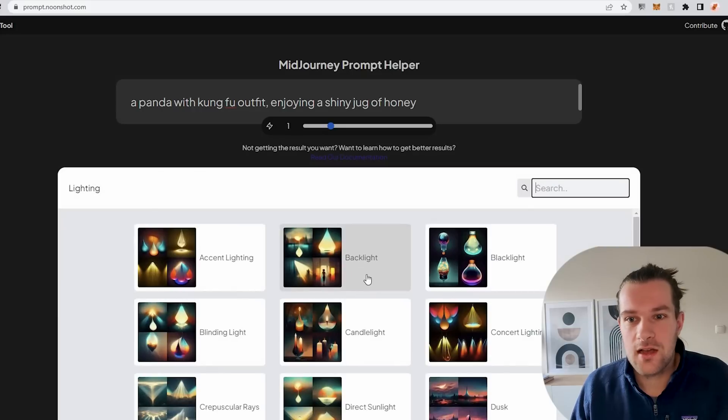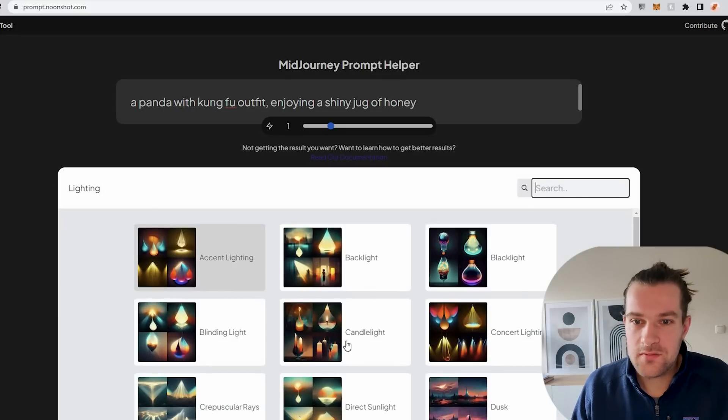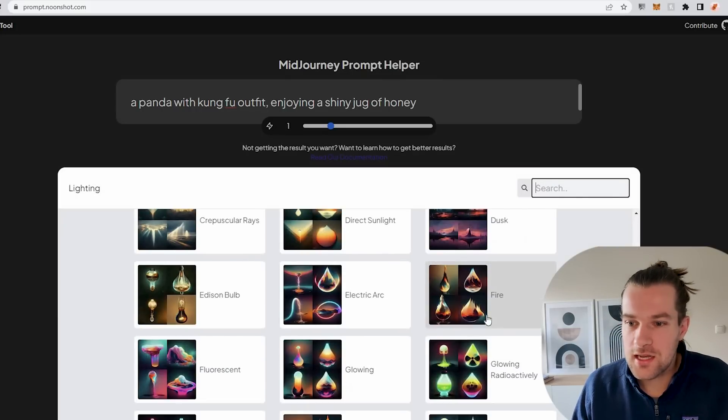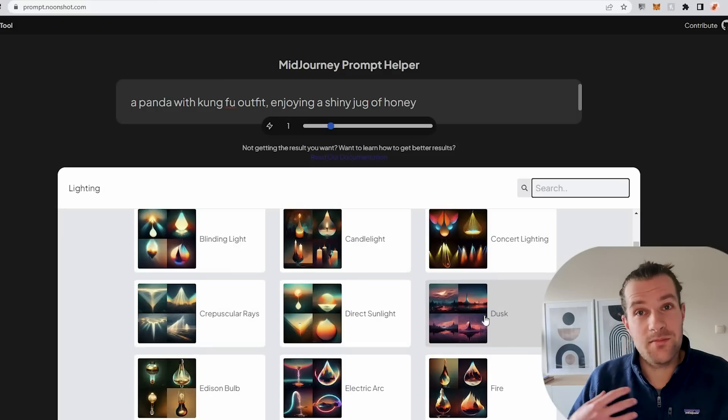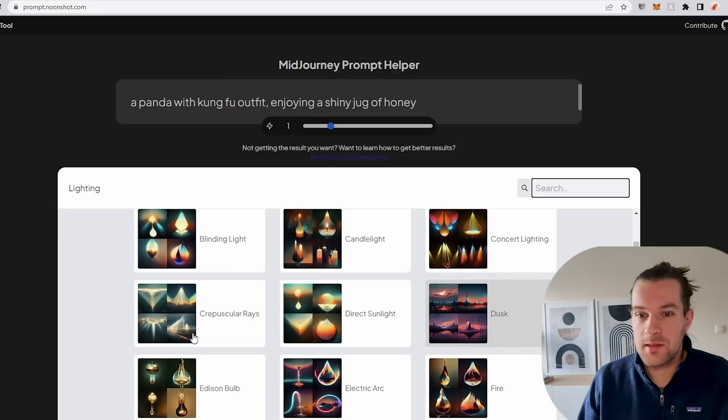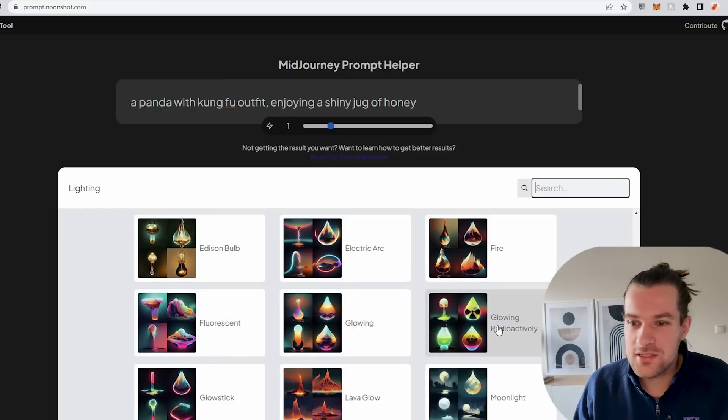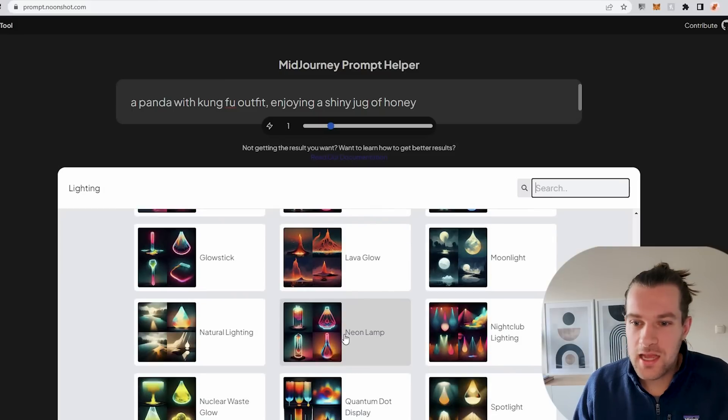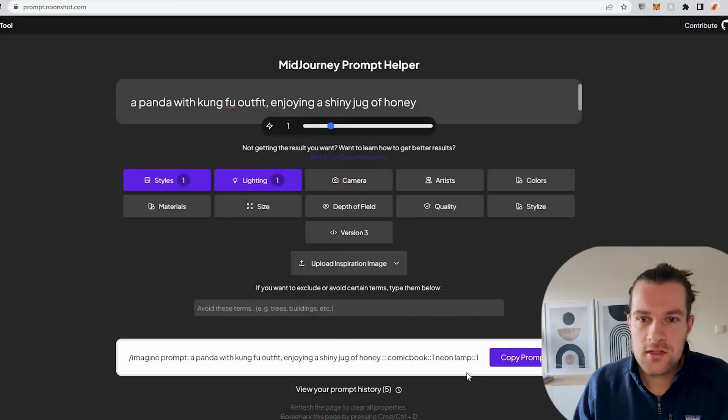Next to the styles you also have lightning. You have a lot of different things. You can have candlelight, some concert lighting, dusk which I'm a big fan of so maybe we're going to use that one. Edison bulb, fluorescent, you have so many interesting things. I think I'm gonna add the neon lamp.